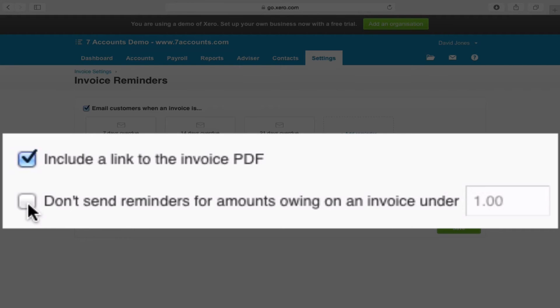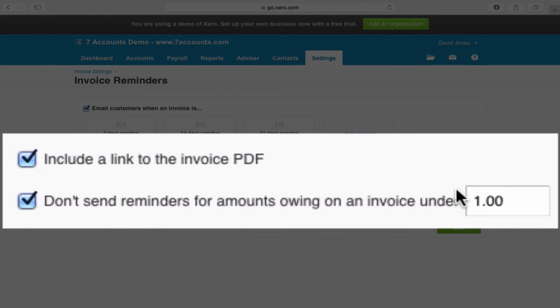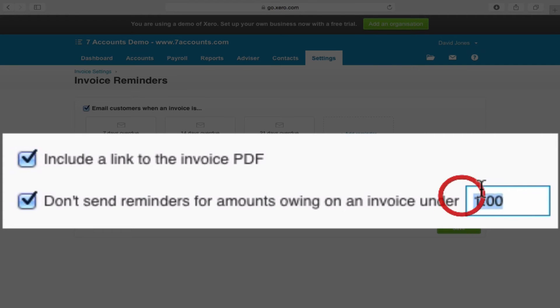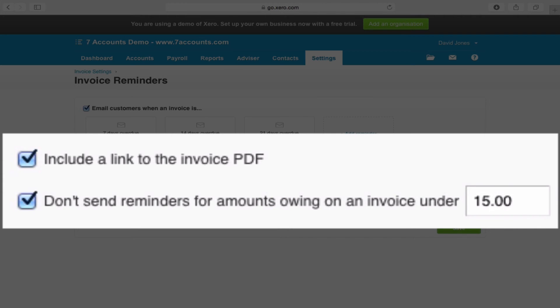The second one is don't send reminders for amounts owing on an invoice under. Now, if you leave it at a pound, basically anything smaller than a pound doesn't get chased, but it also means that credit notes don't get chased as well. So if you actually have an outstanding credit note, it won't tell someone that they owe you negative money. Personally, because our invoices are generally over £25, we've actually set this to £15, just so it says don't send reminders for anything under £15. You can set it to whatever you like. That's not a problem.